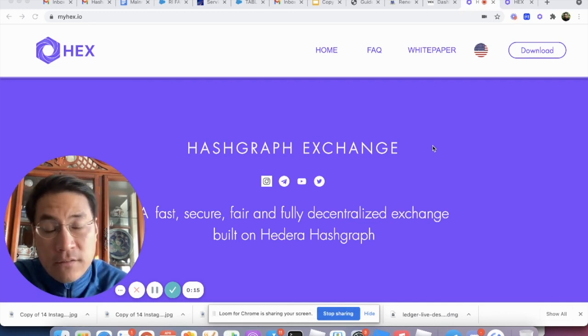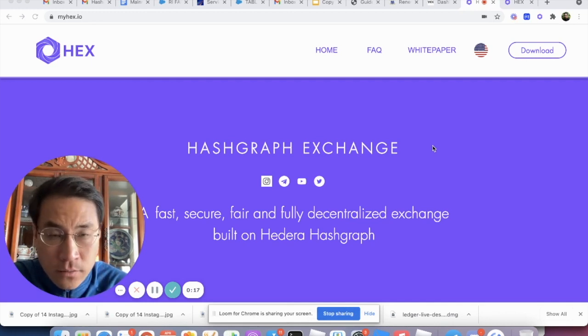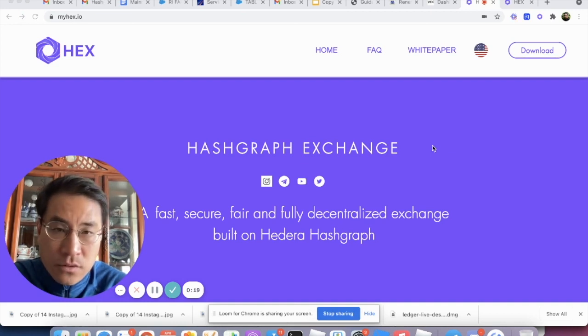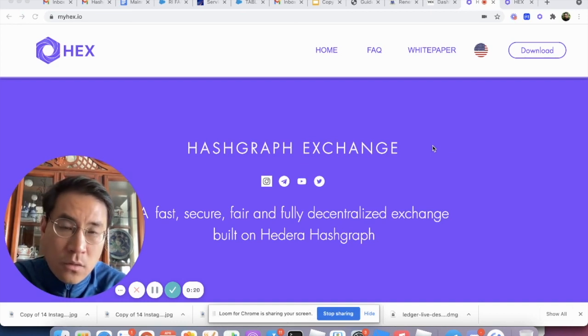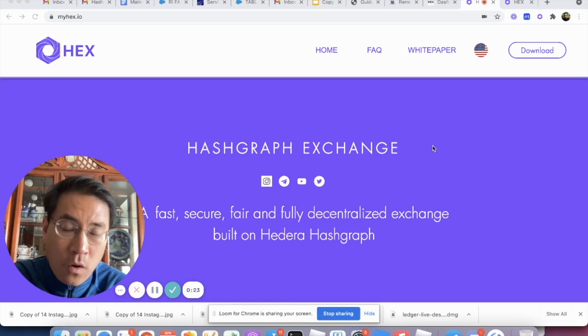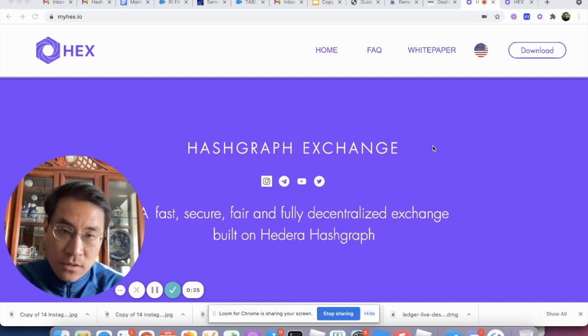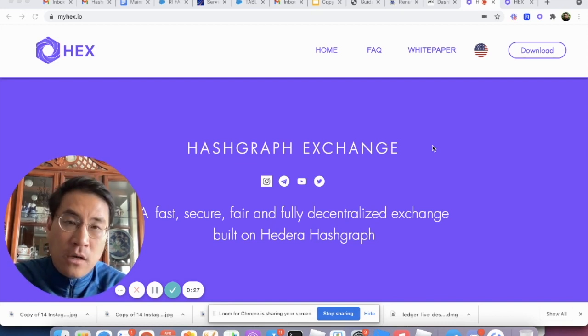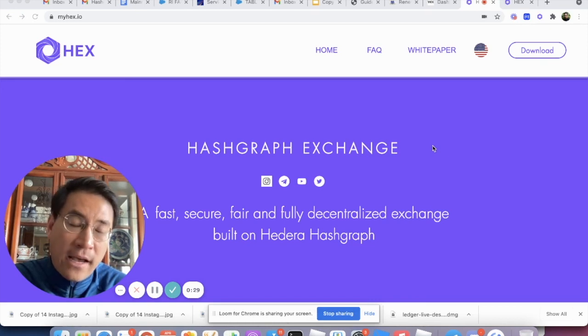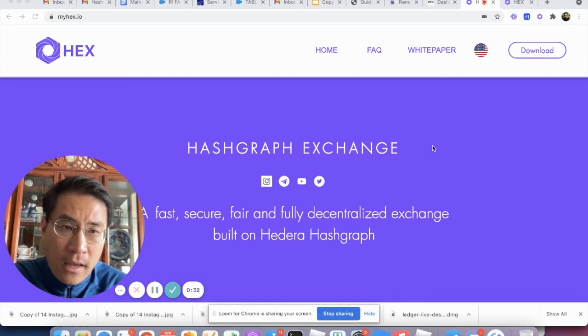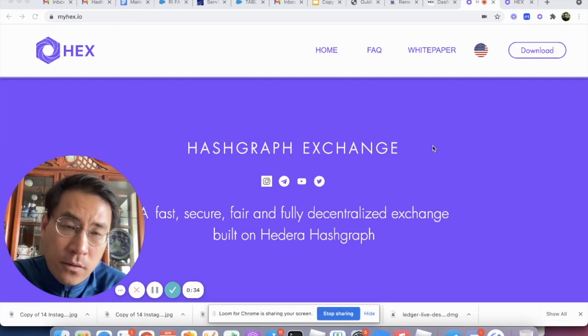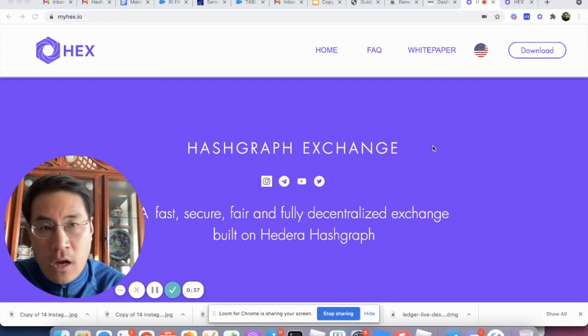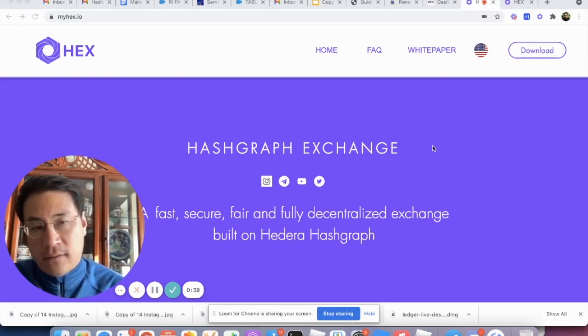The reason for that is version 23 allows users to interface with their Ledger Nano S hardware wallet. Right now users can store their hbars using a Ledger Nano S or X, and for this video we're going to do a simple walkthrough showing you how to do that.